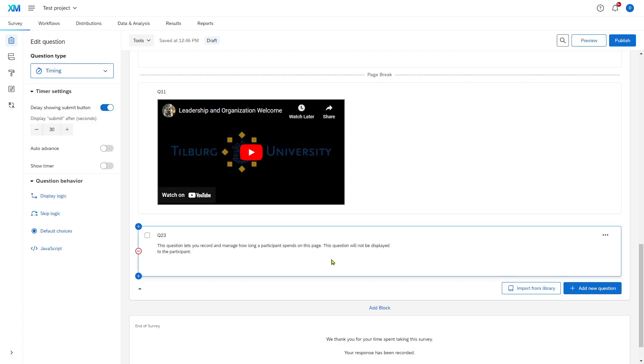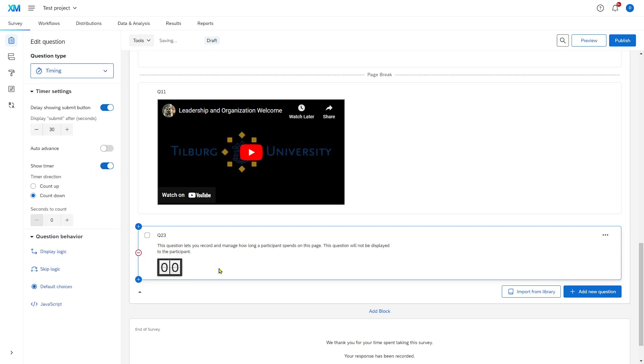If the video is, for example, 30 seconds, at least they will have to spend the amount of time that the video is long on the page and hopefully watch the video. You can also show a timer to let the participants know how long they have spent on the page and include some instructions, such as, please watch the video, it is 30 seconds. After that time has passed, you can advance to the next page.